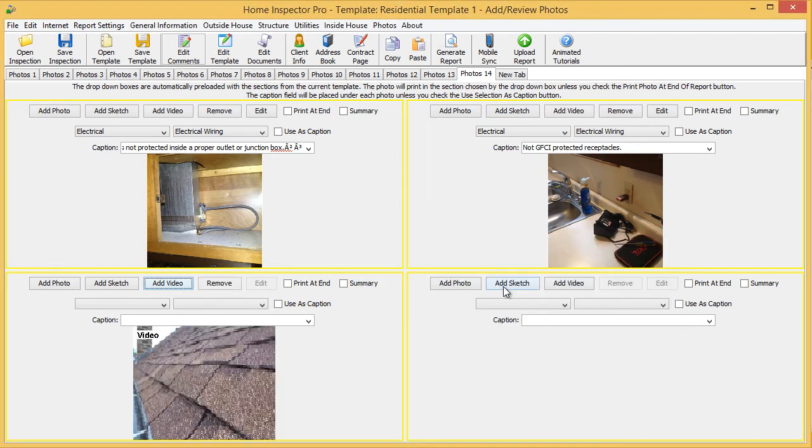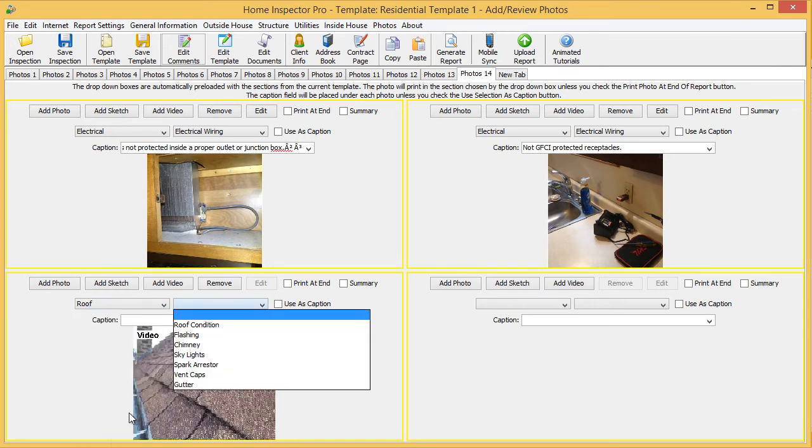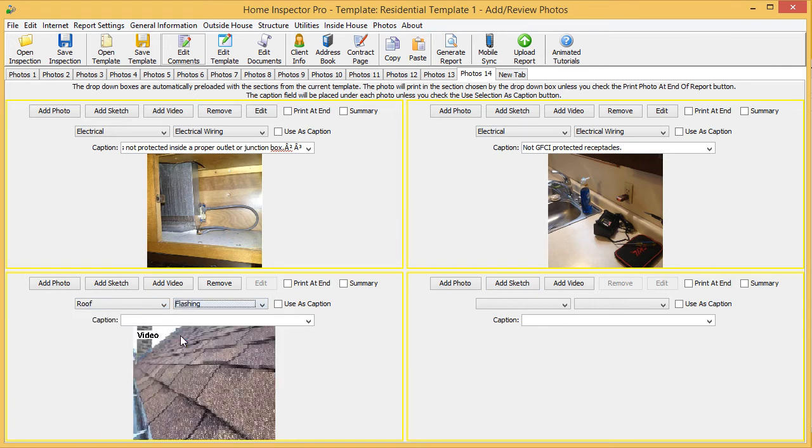Once I've done that, I'm going to select where I want the photo to go, in this case, or the video, excuse me. I'm going to put this under roof and flashing, and I can add a caption.